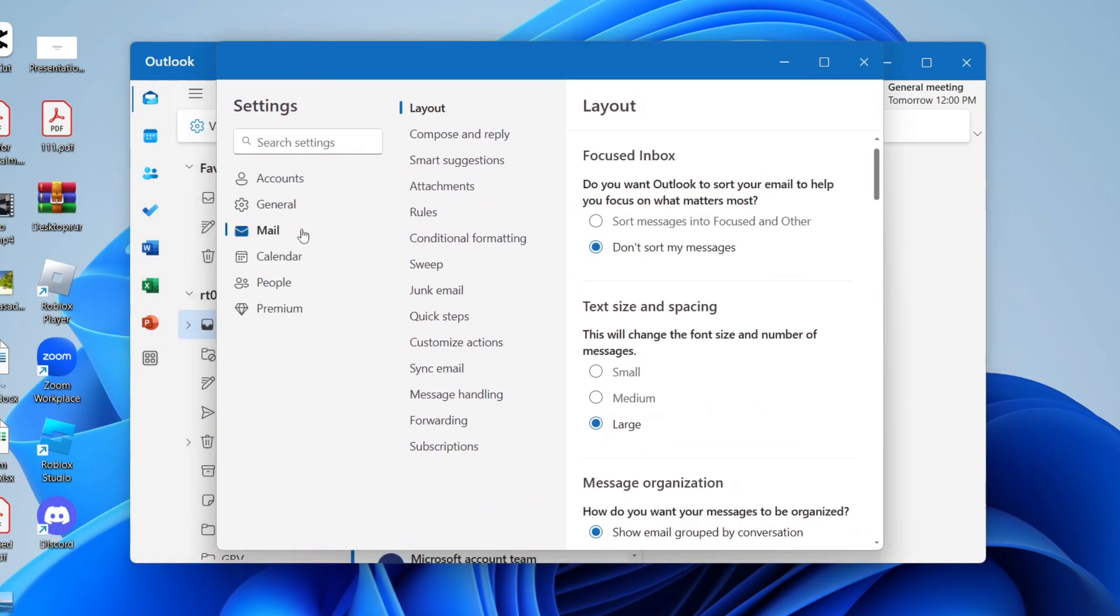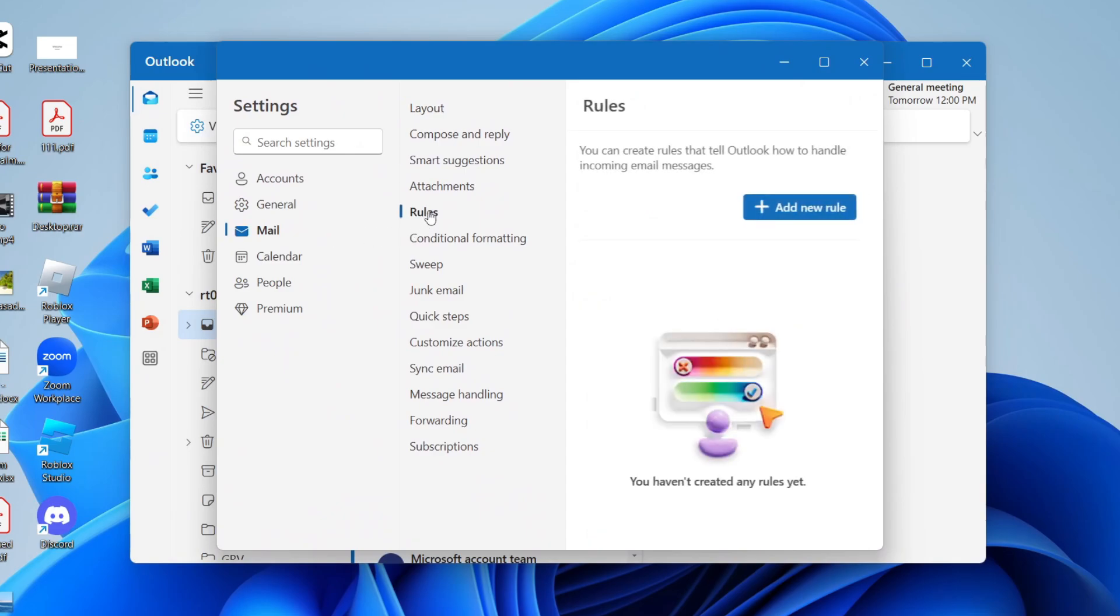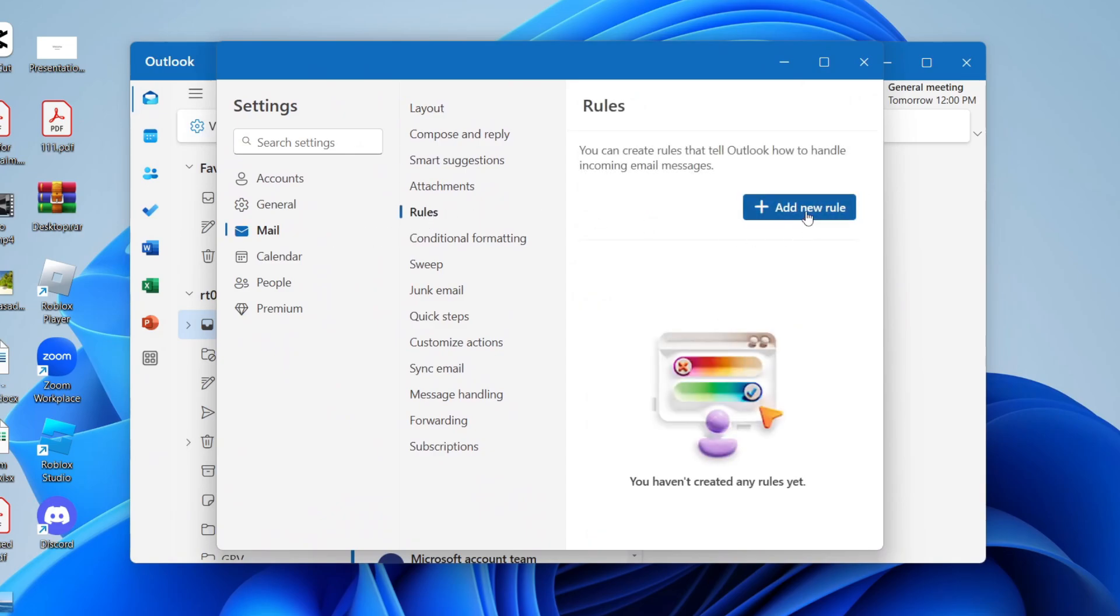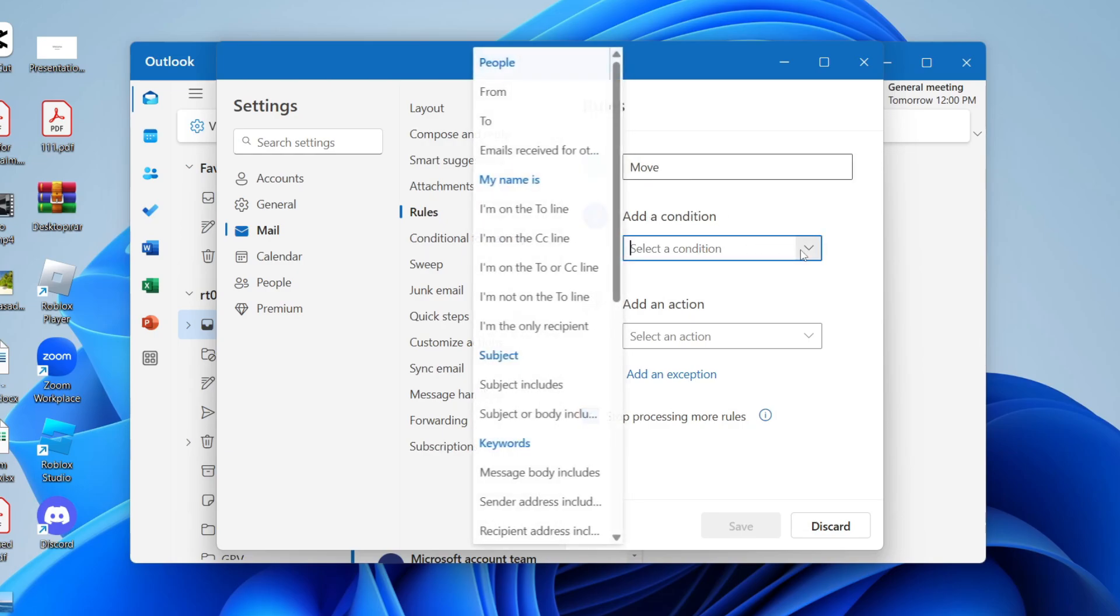Come into mail and then you can select rules and we can click on add new rule. Give this a name. I'm just going to name this move. You can name it what you want. Now we need to add a condition so you can click on the arrow and see the different options here. This is basically what's going to be detected for the action to happen.